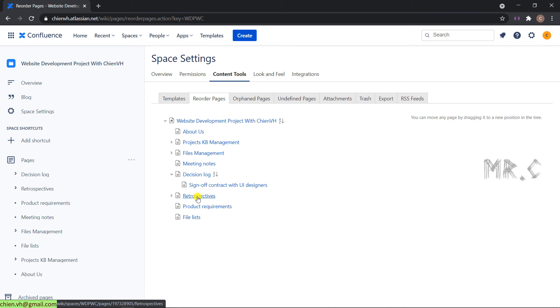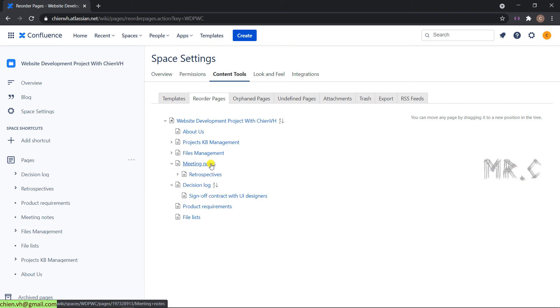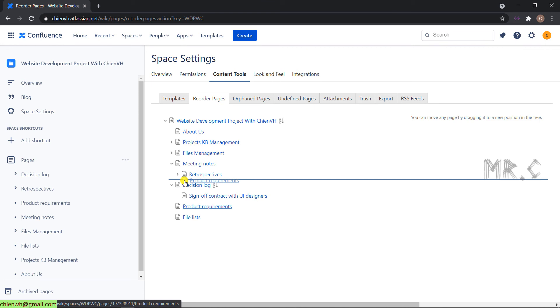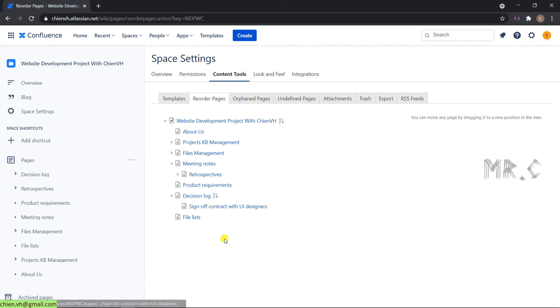Retrospective, I will move it into the meeting node.